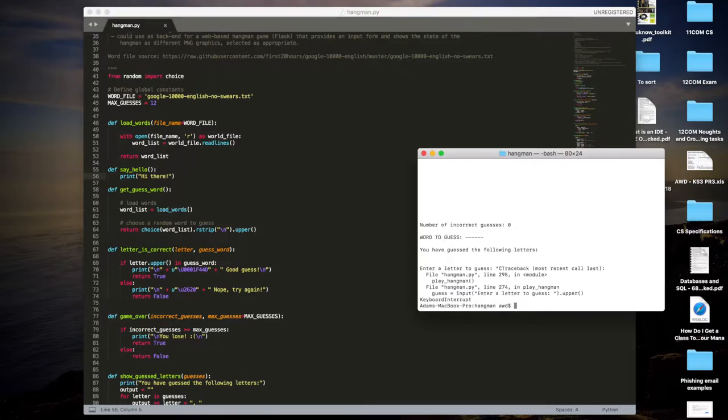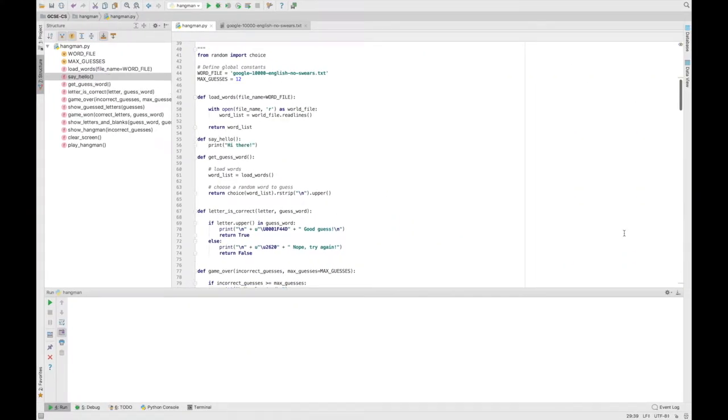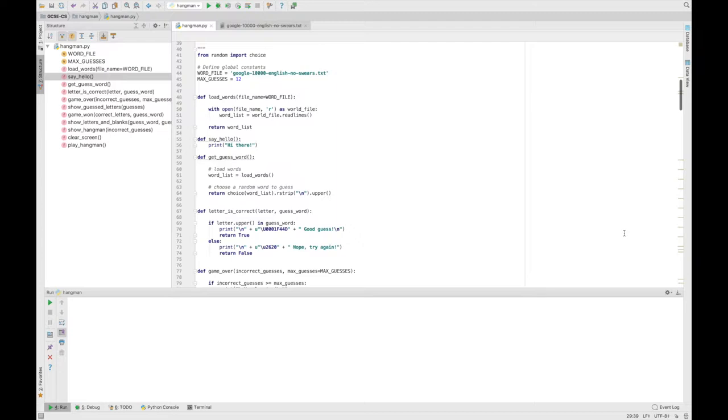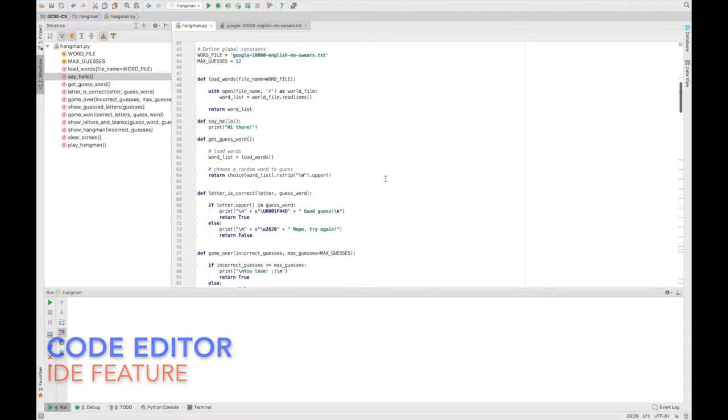So the next thing I'm going to show you is this full-blown IDE called PyCharm. Now, PyCharm is an integrated development environment for writing Python programs, and you can actually get a free edition, and it's very good. I highly, highly recommend it. So let's have a quick look at some of the features it offers us that makes writing a program a little bit easier. So first of all, we've got the code editor, which is what we would expect.